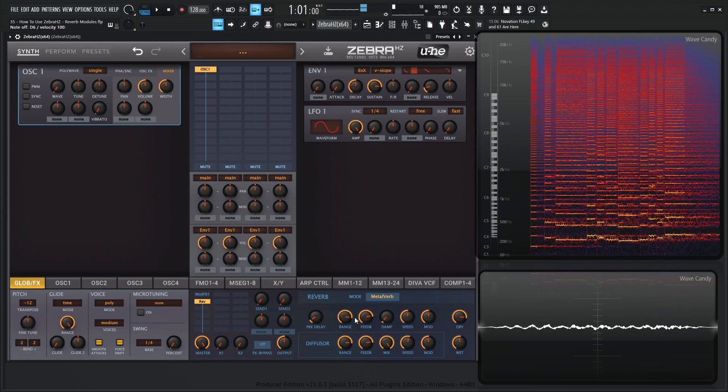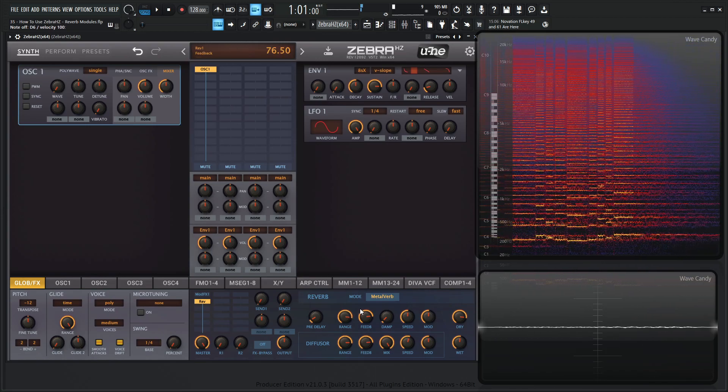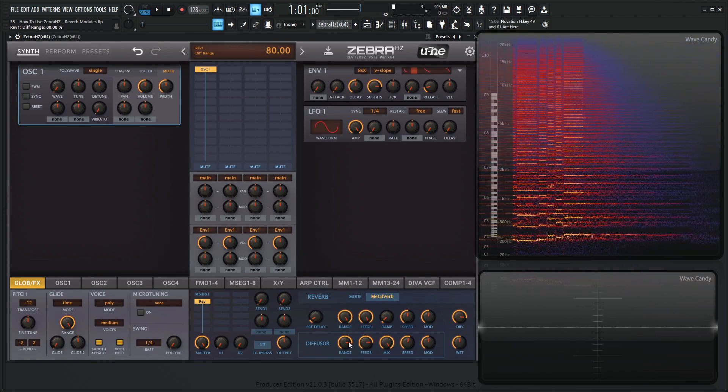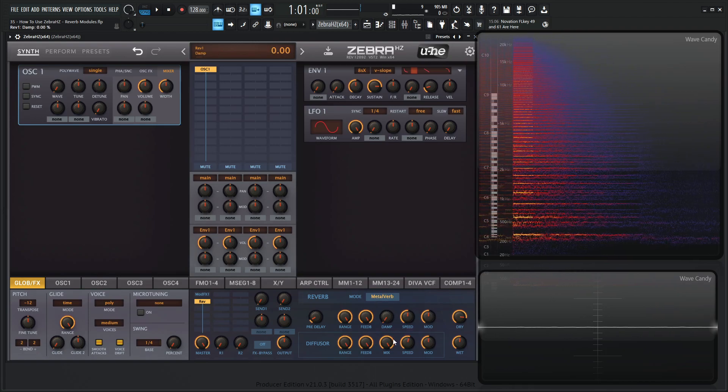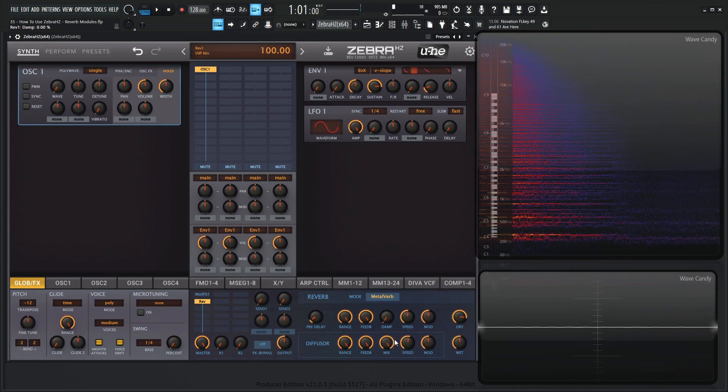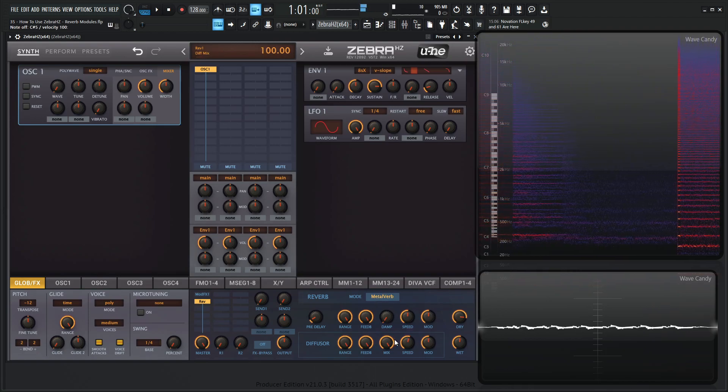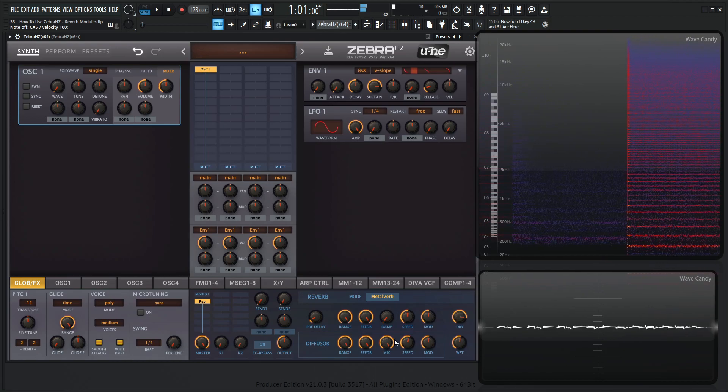And something interesting in the manual, if you want to have this infinite type of reverb here, put the range and the feedback all the way at maximum and have the dampening at zero. When you hit a note, it'll just kind of go on forever.